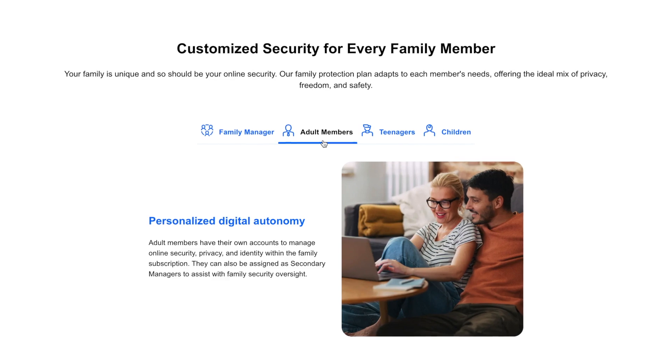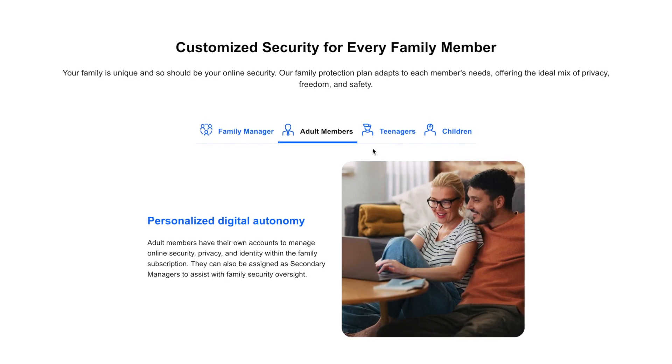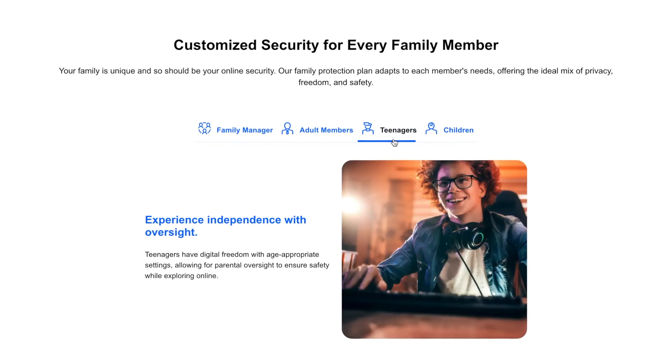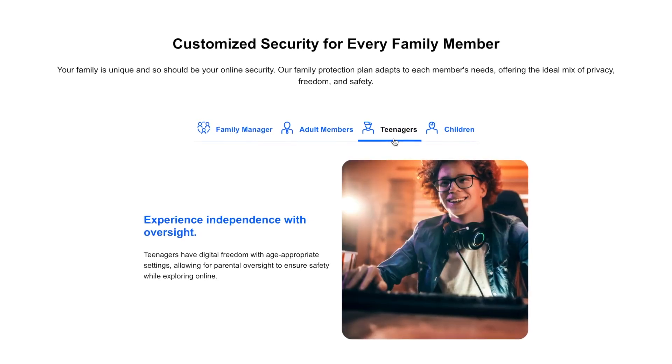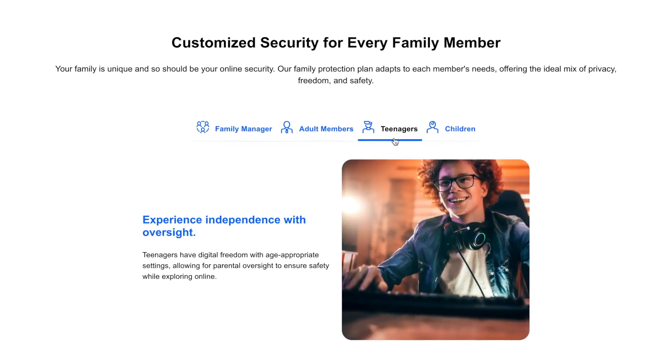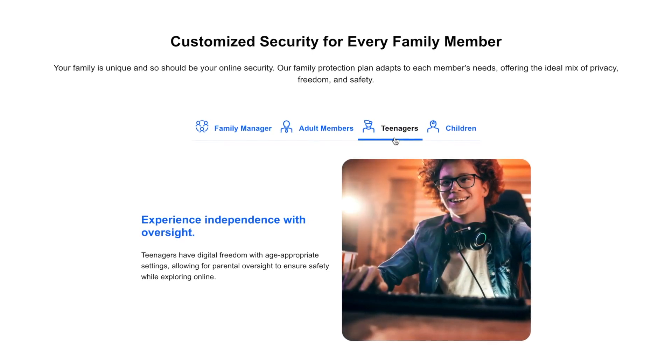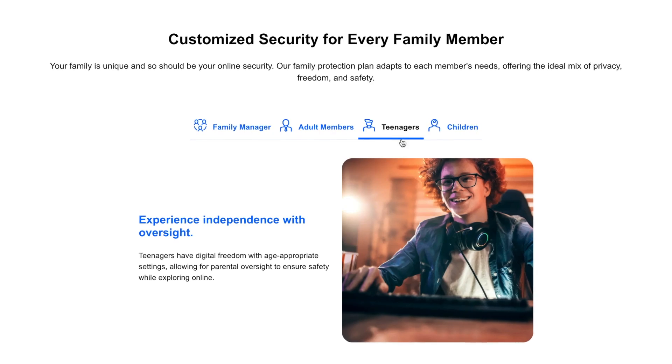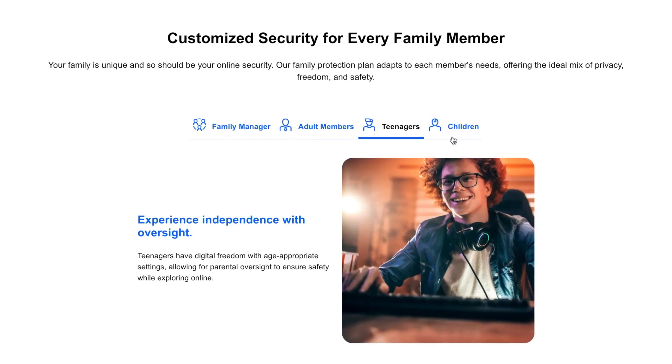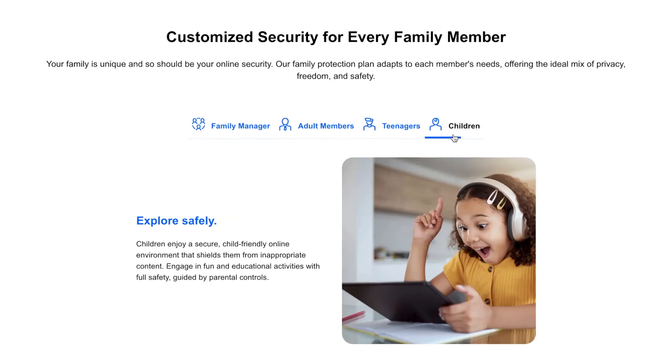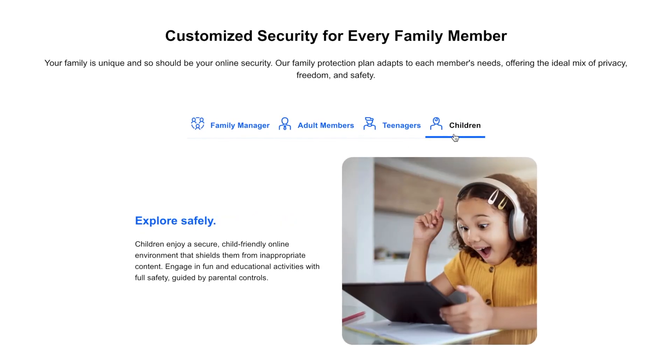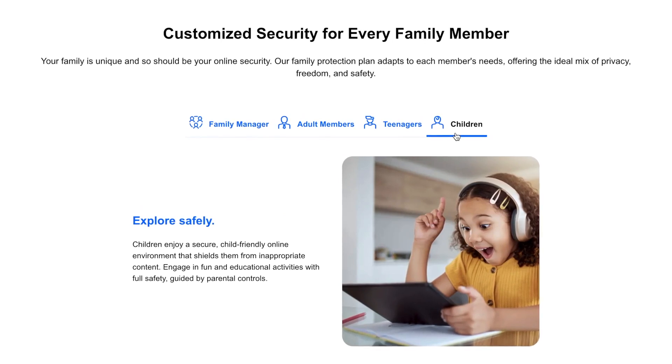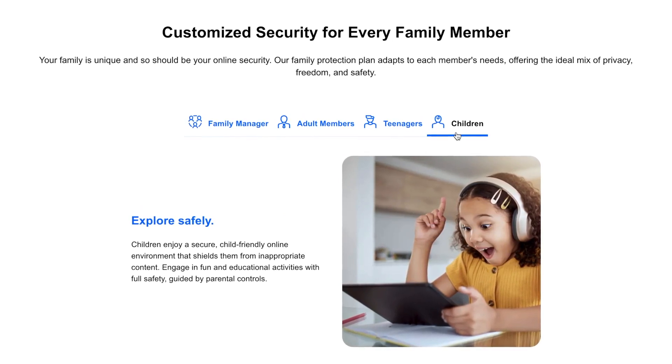Teenage members can benefit from security features with their own Bitdefender account managed by the family manager. Child members will have limited access. They won't see security settings or billing details, and you'll have oversight on screen time, app usage, and online activity.